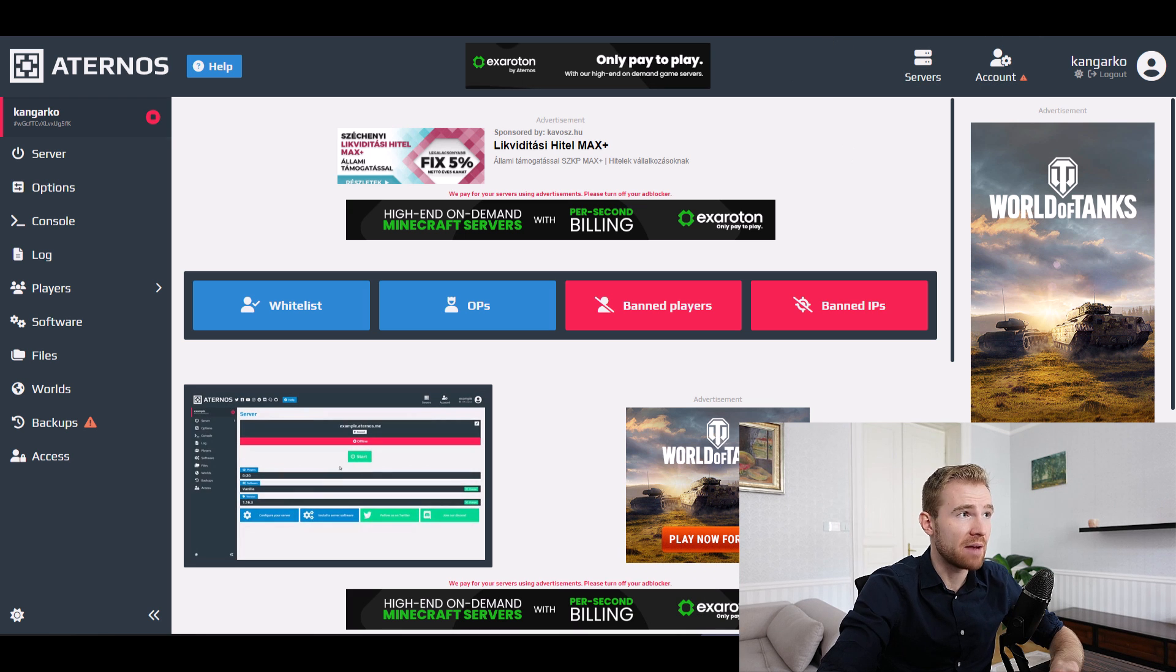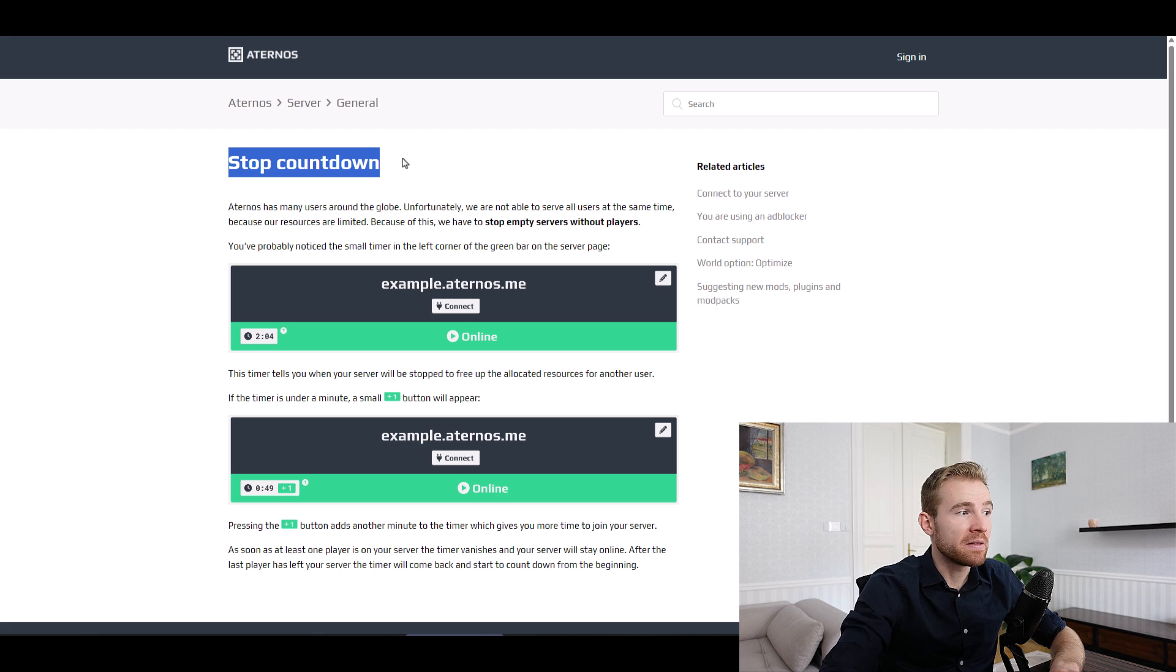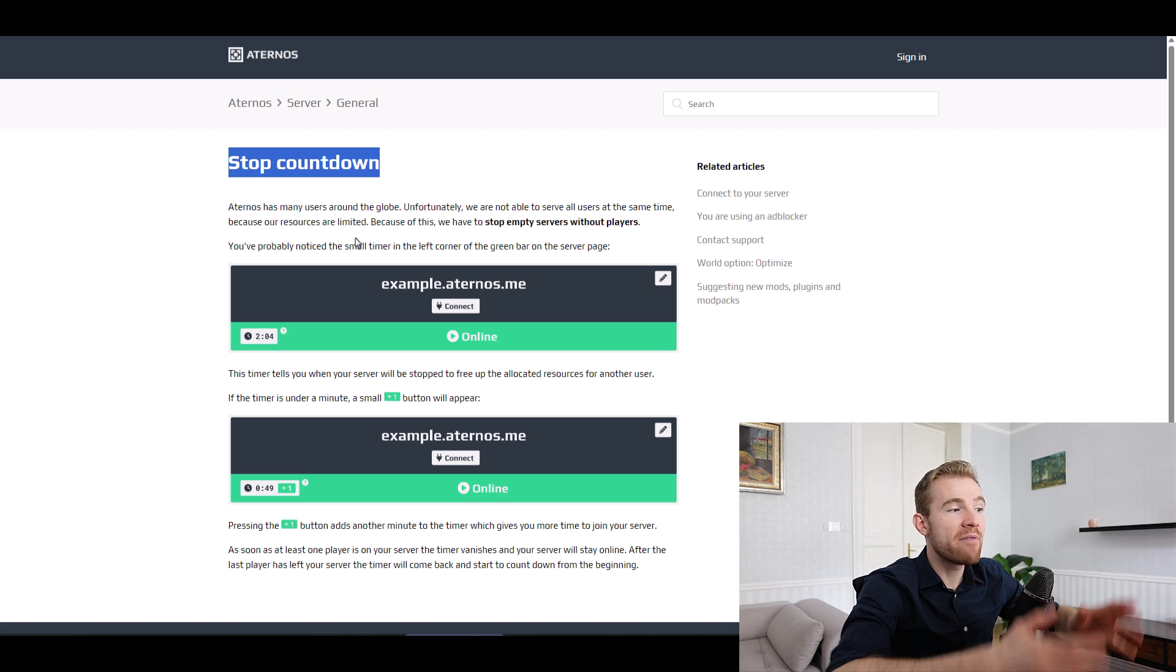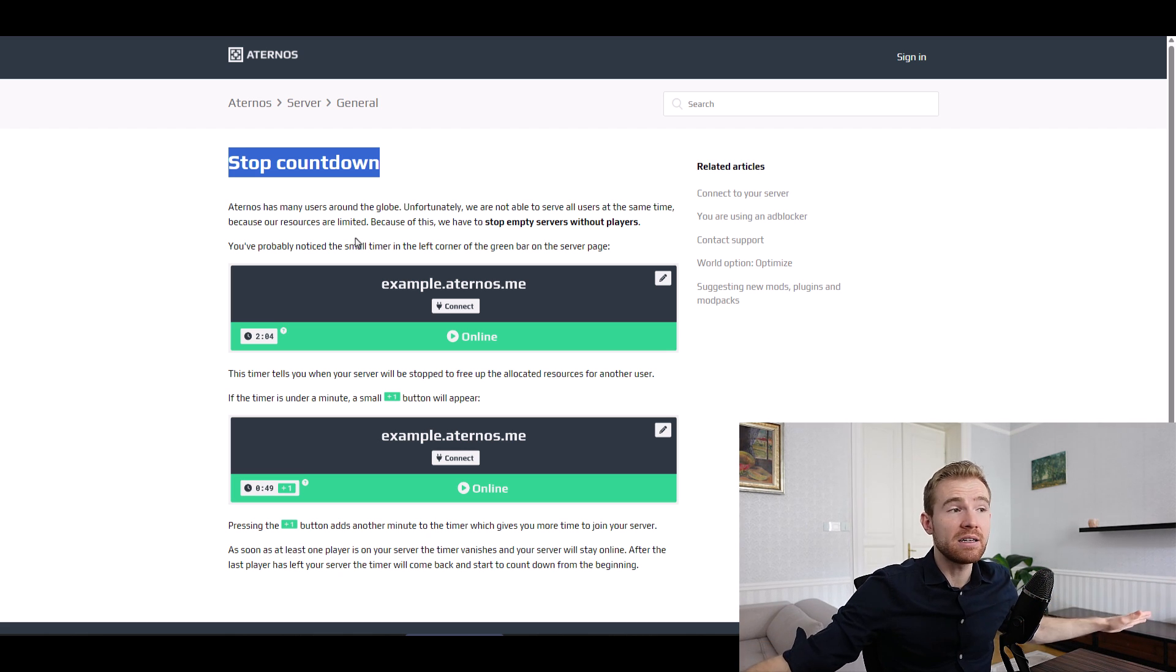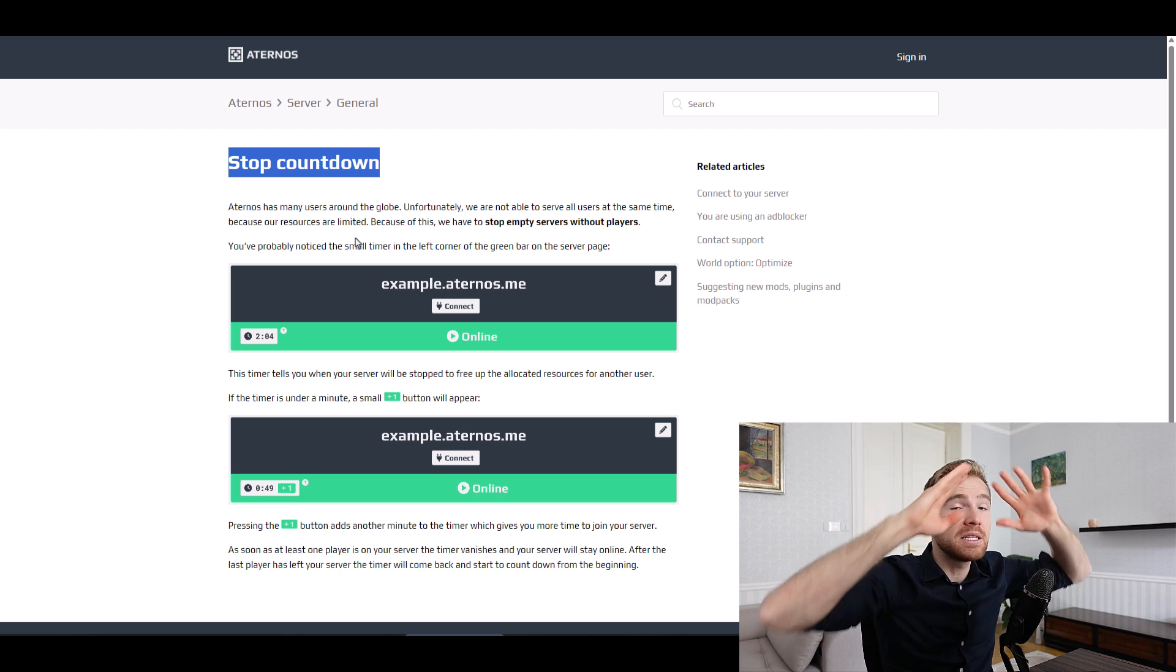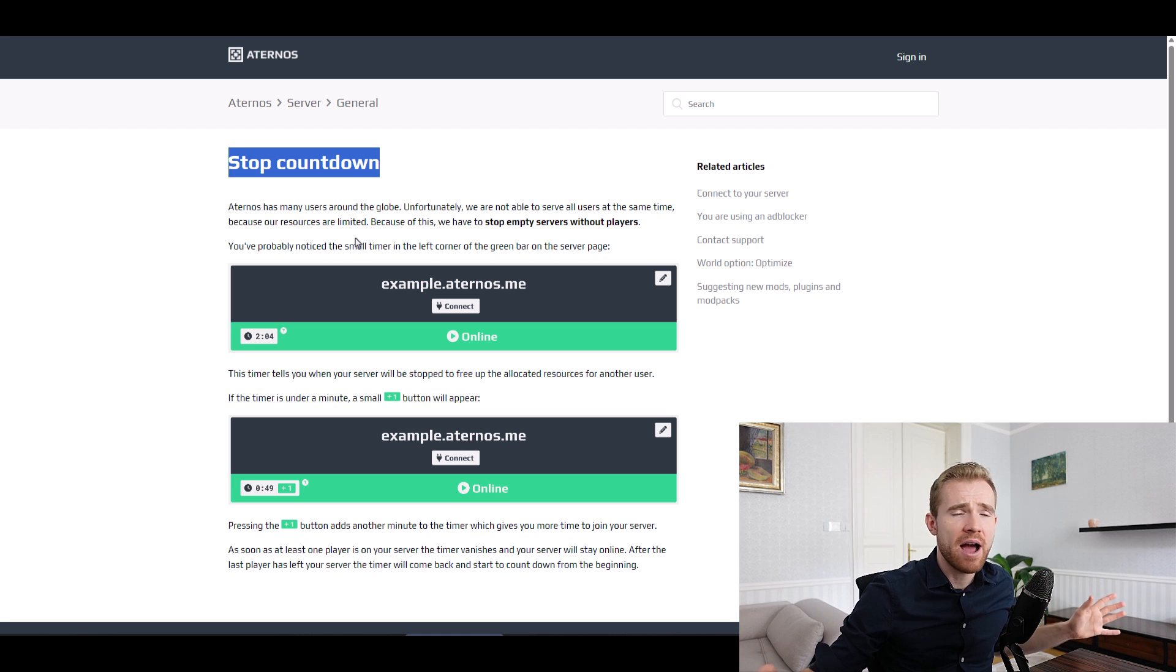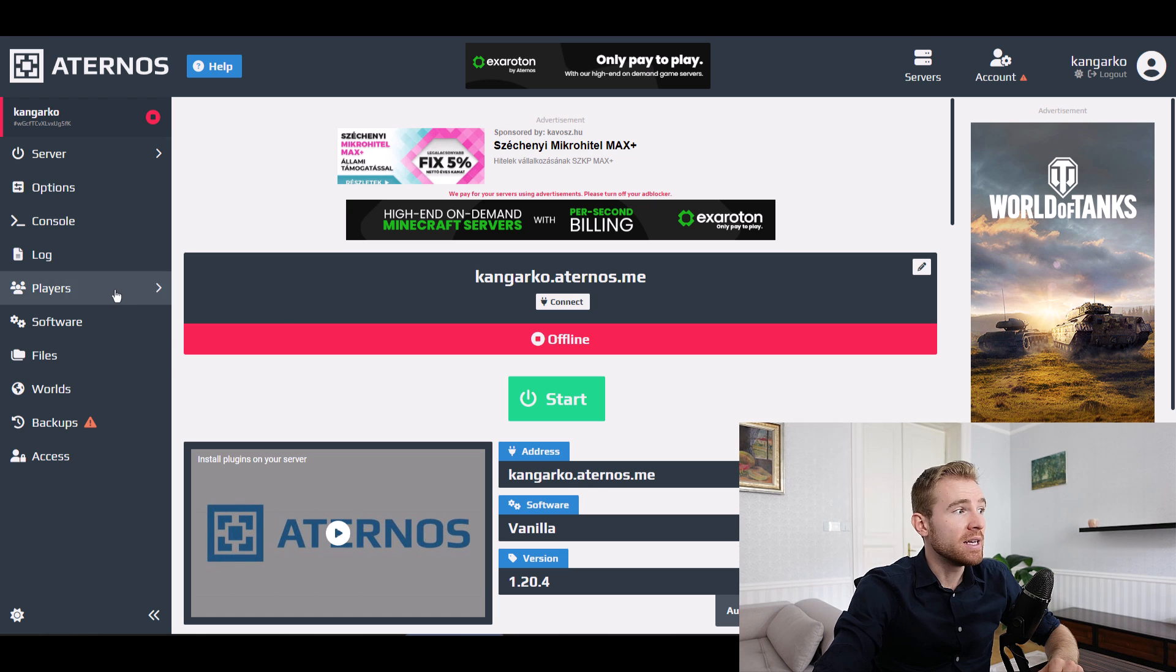And I'm not even using an ad blocker. The second biggest limitation, there is such a thing as a stop countdown. And because of that, if you don't have players for more than five minutes, the server is going to be stopped automatically. And I have to go inside the portal and deal with these huge you're using an ad blocker web page and start the server again.